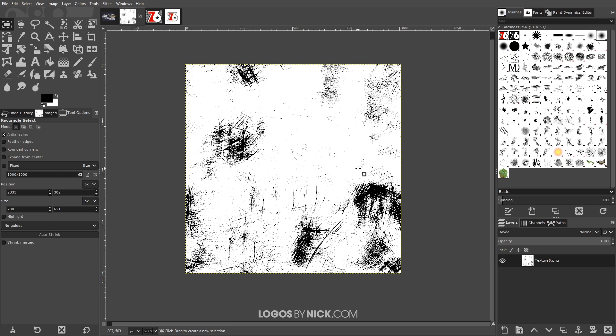I'm gonna take this texture image and I'm gonna apply it in the layer mask and what's gonna happen is the black areas of this image are going to become transparent on that logo and the white areas of this image are going to remain visible.